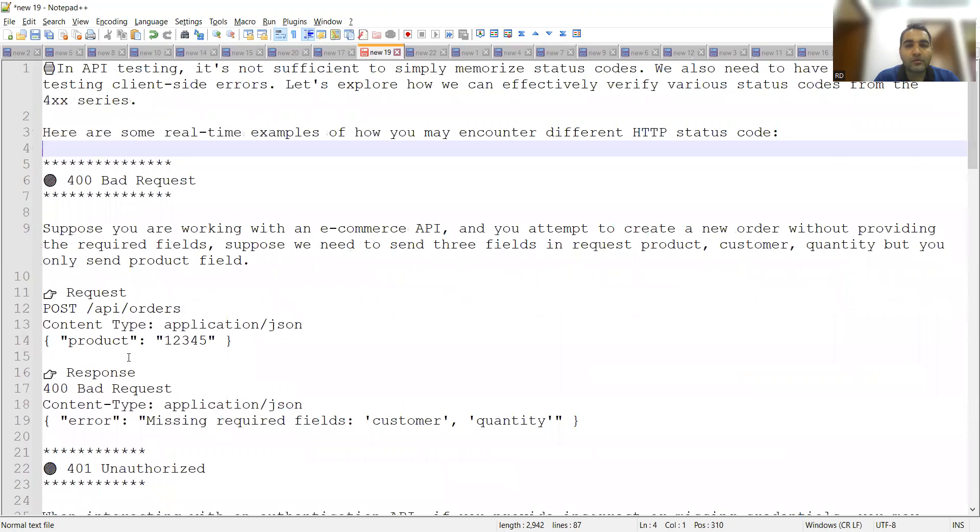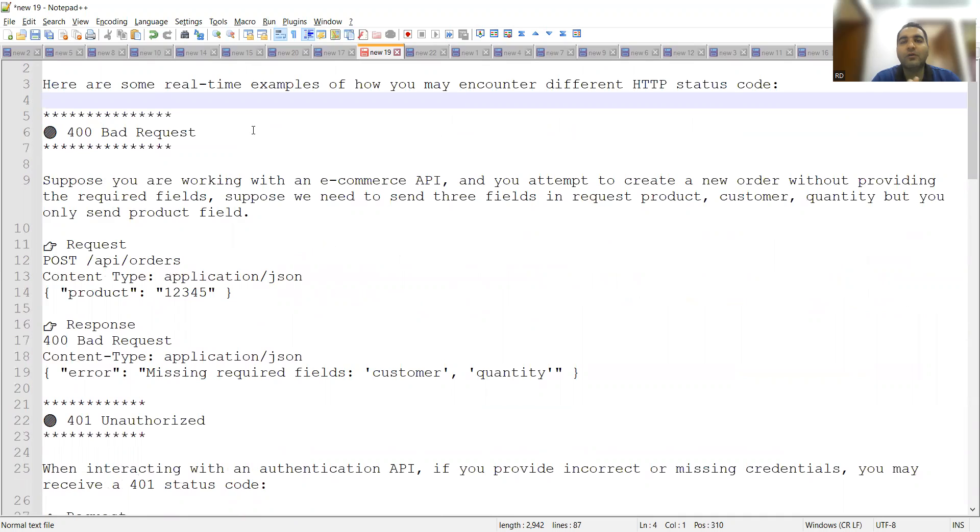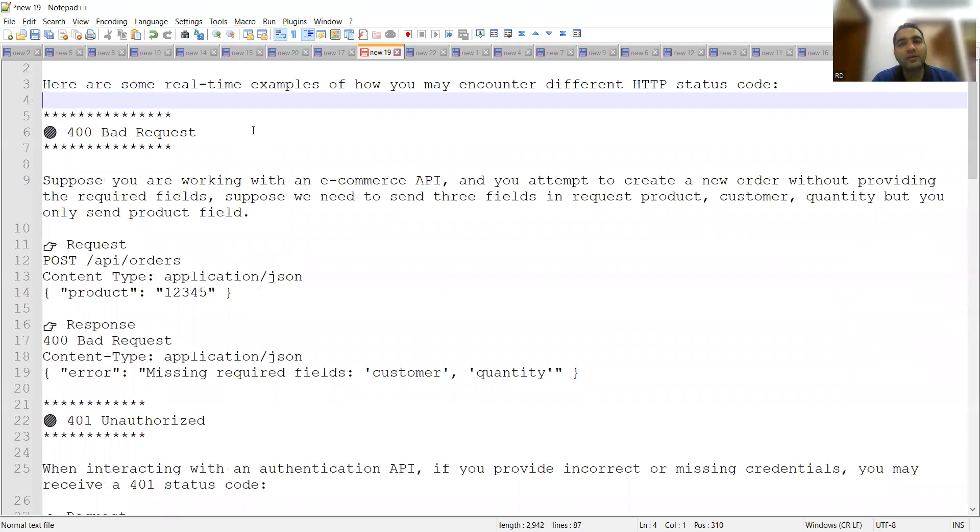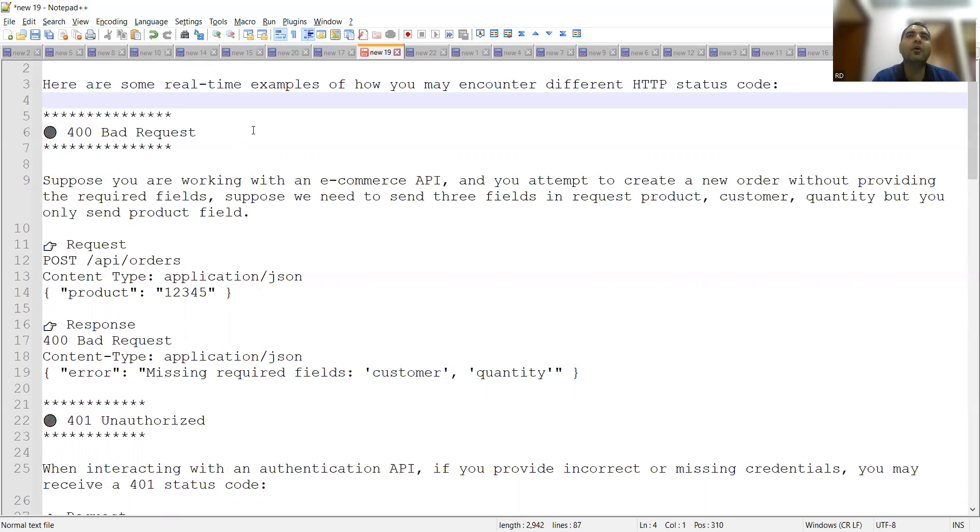First code is 400 bad request. When do you encounter this particular status code? Let's say if you are working on some e-commerce API. When I say e-commerce, you should be thinking about Flipkart, Amazon—those are e-commerce websites where you will log in, search the product, add them to the cart, and purchase them. Now in this particular e-commerce API, think from an API point of view, from backend point of view. You attempt to create a new order without providing the required fields.